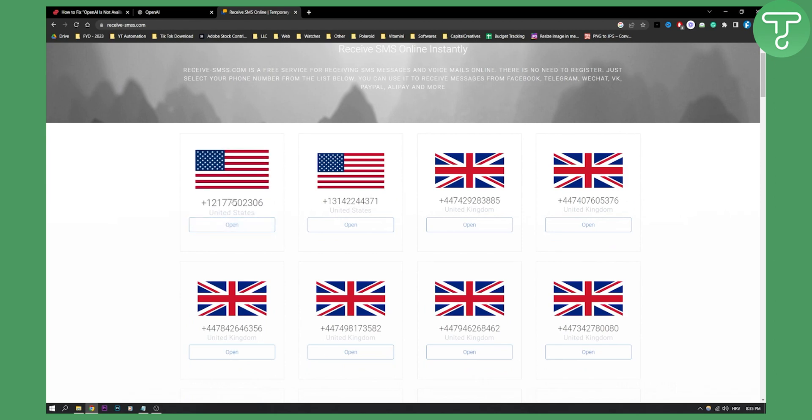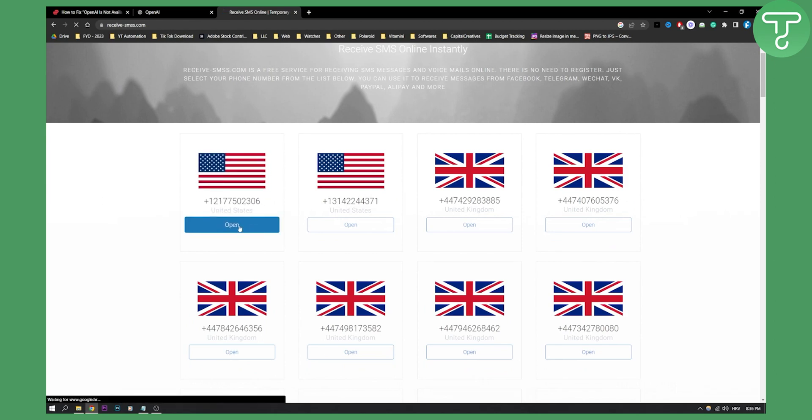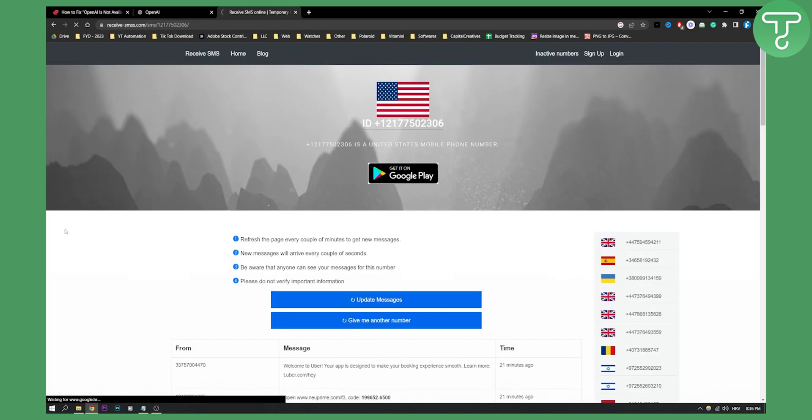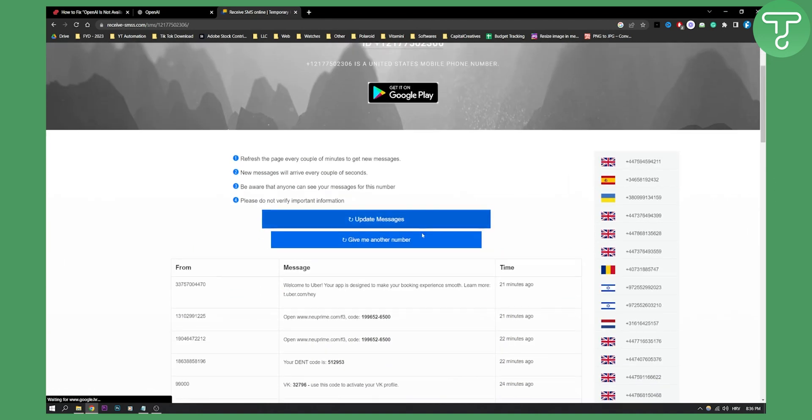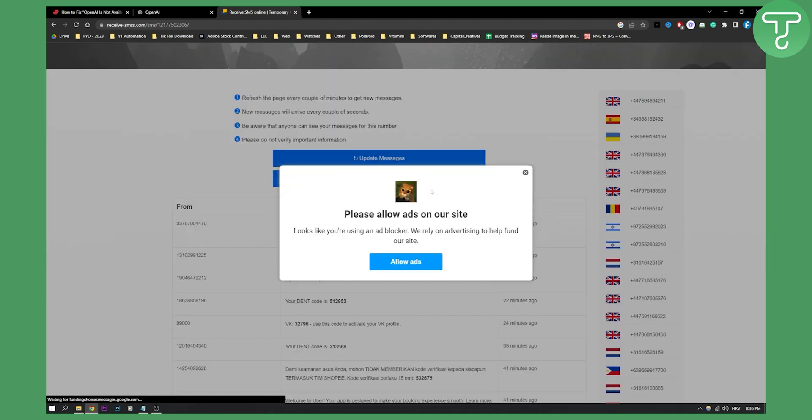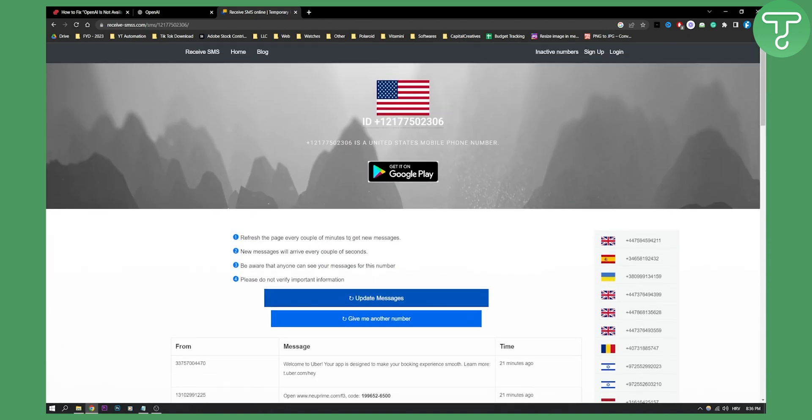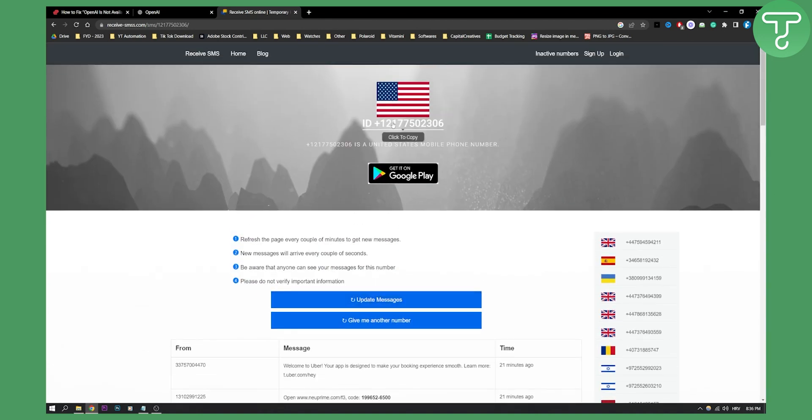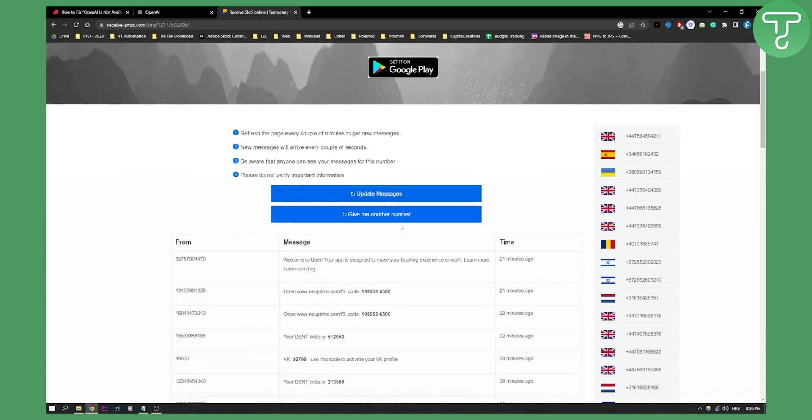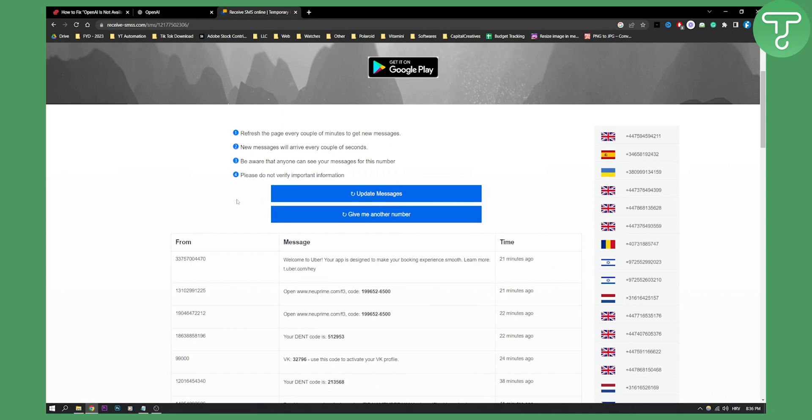For example, let's say your VPN is set to United States. You can go here and copy the ID and paste that as a phone number in OpenAI. Then you can use OpenAI even though it's not available in your country.